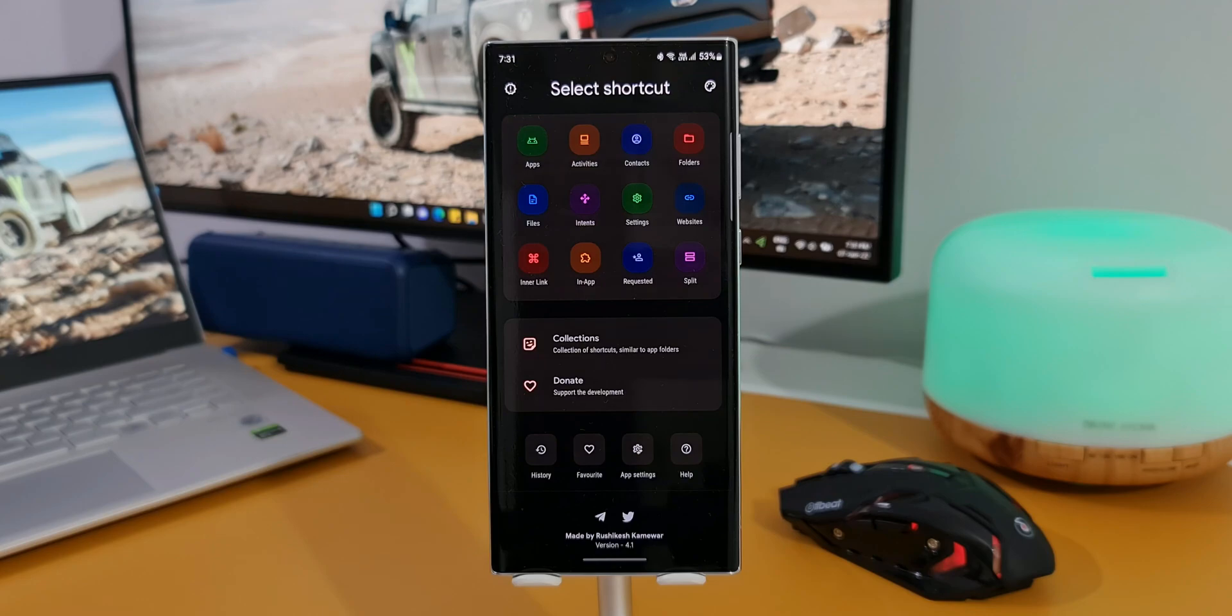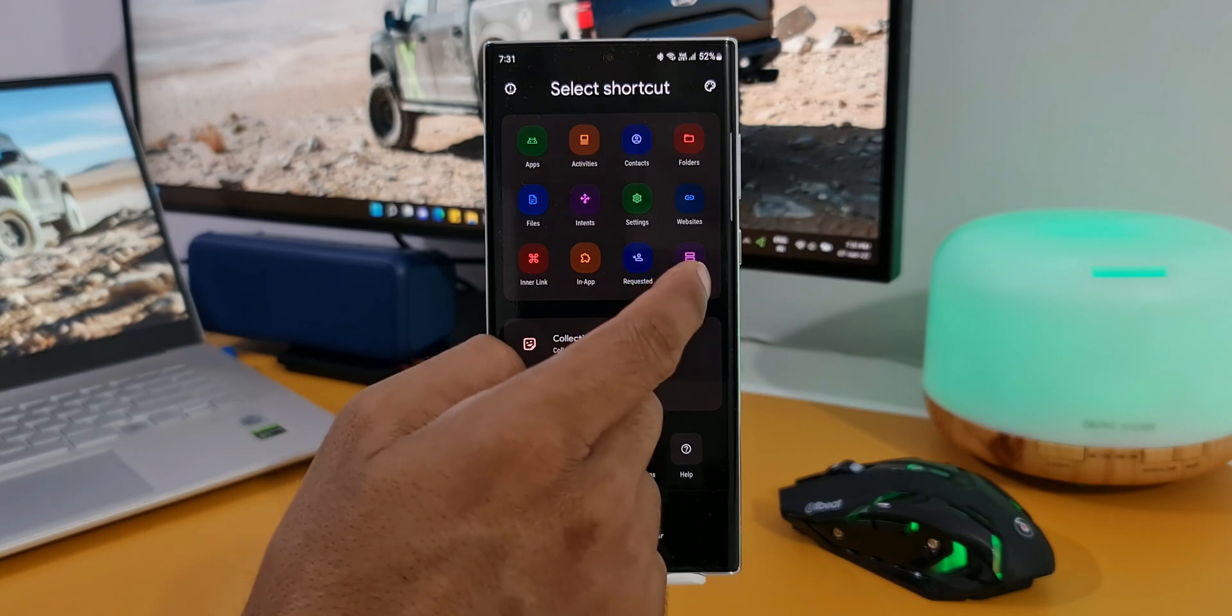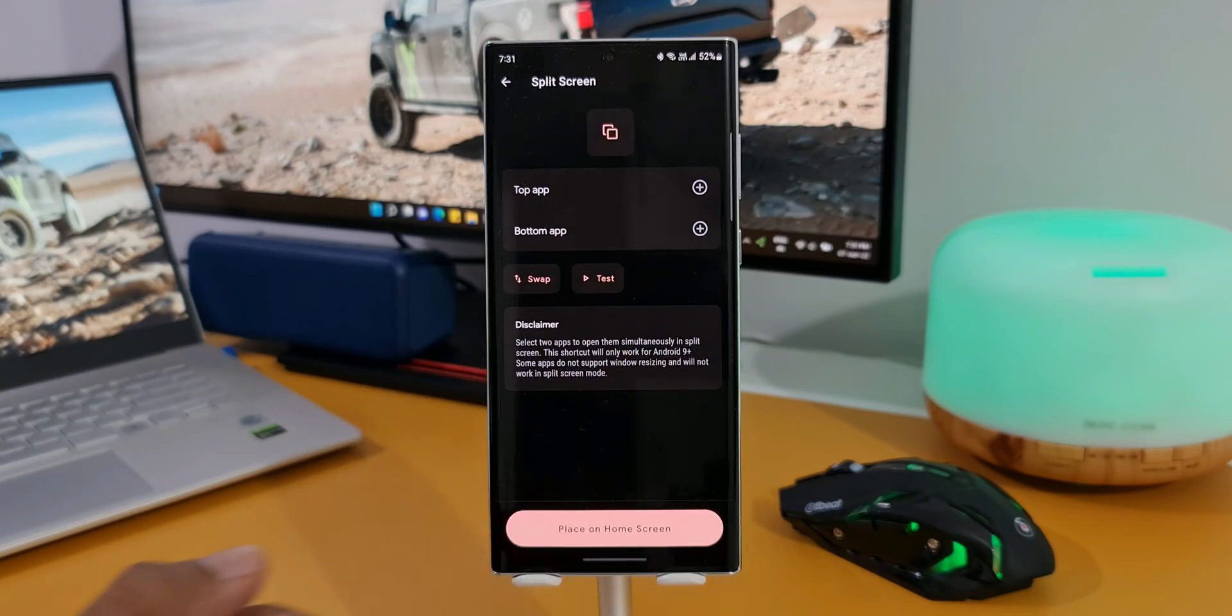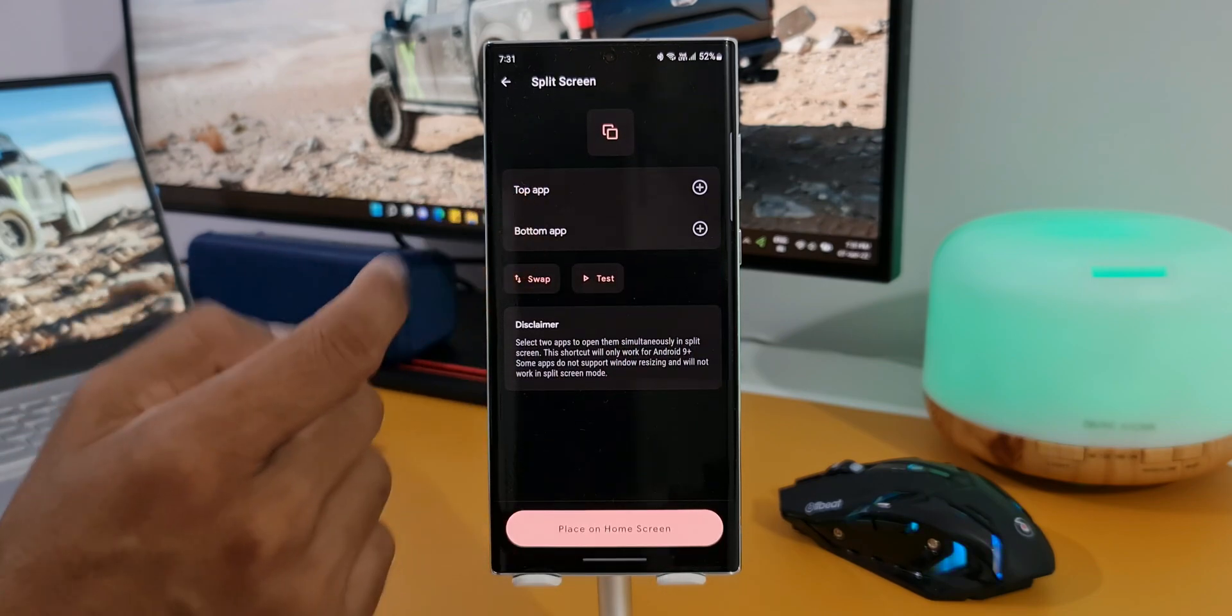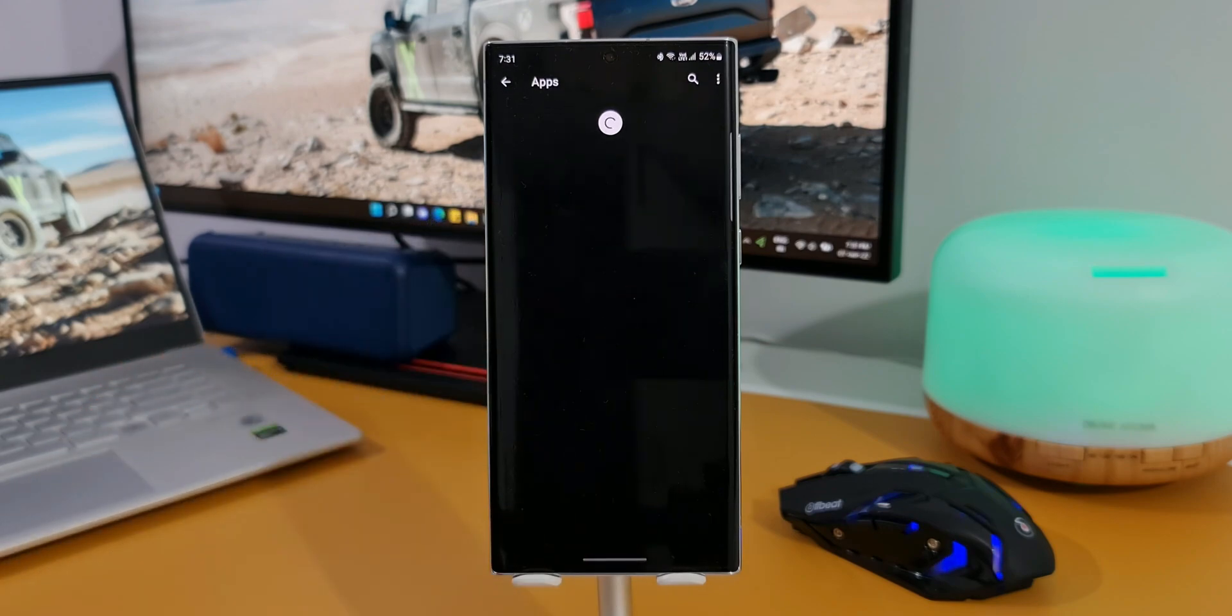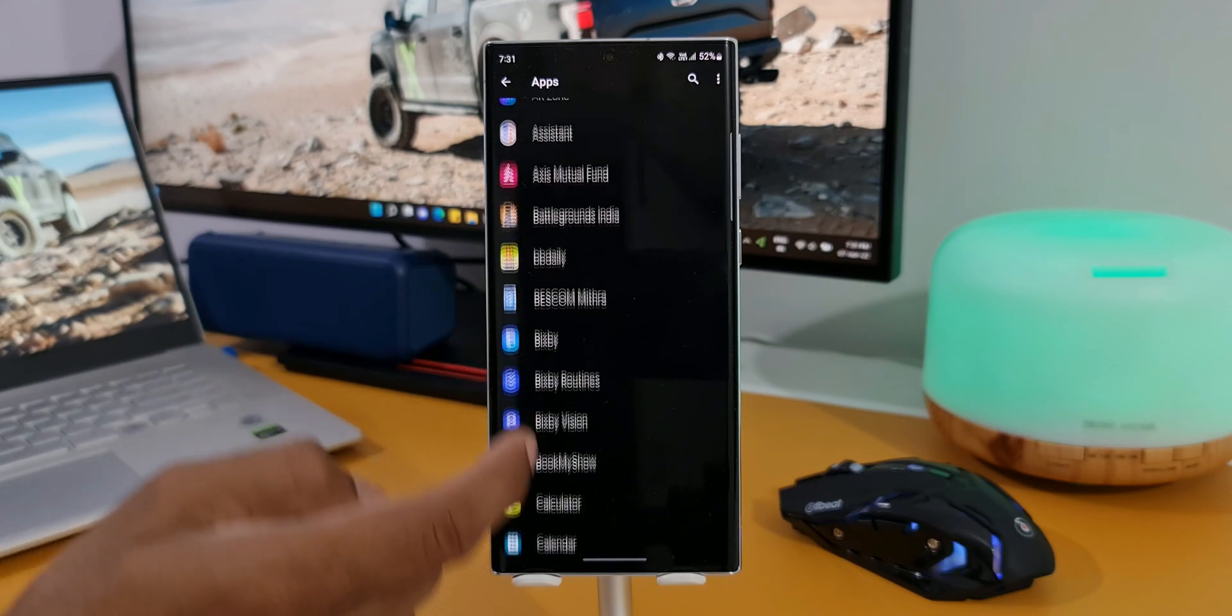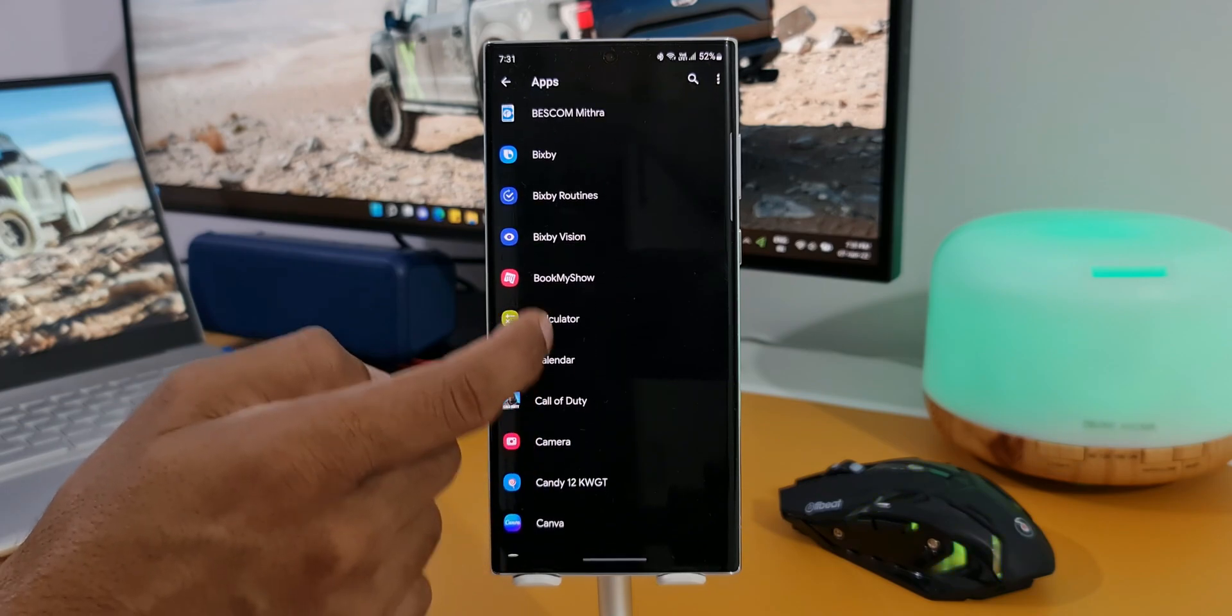The moment you add it, you can see this Shortcut Maker application opens up. As you can see, we have got different icons here. You can see we have got an option called split. I'll just tap on this. Here we have got top app and bottom app. We can select the apps to create an application pair. Let me tap on the top app. I will select any one of the applications here.